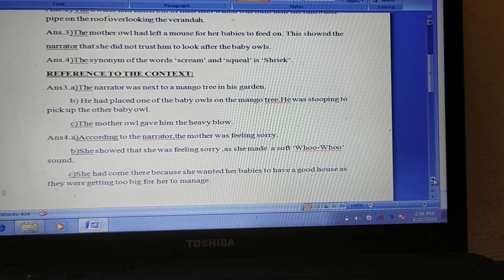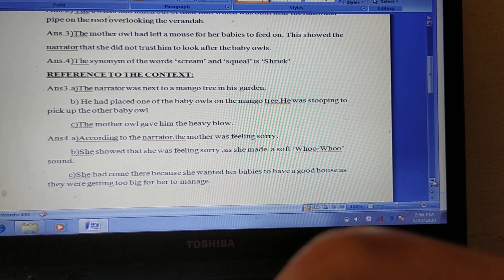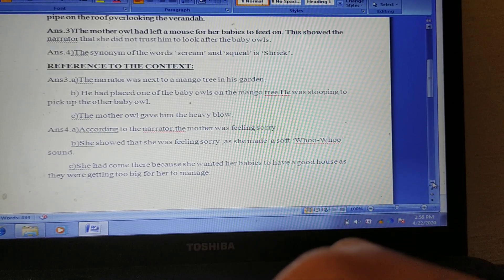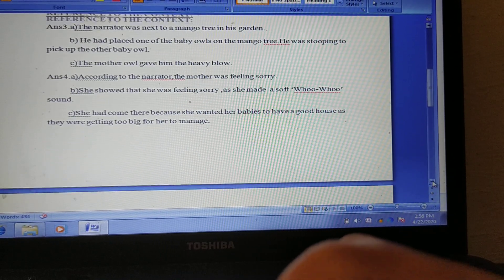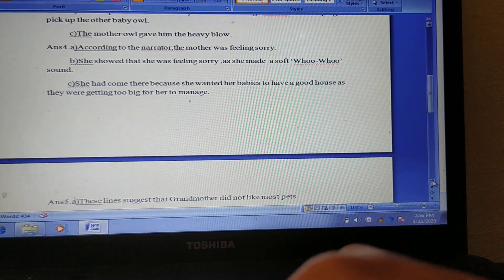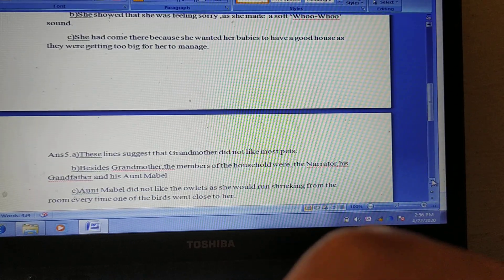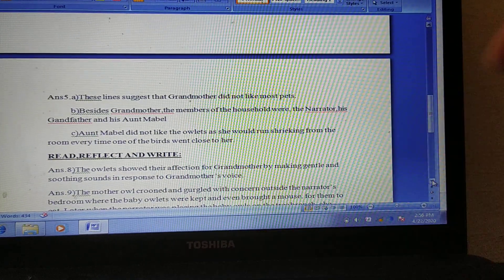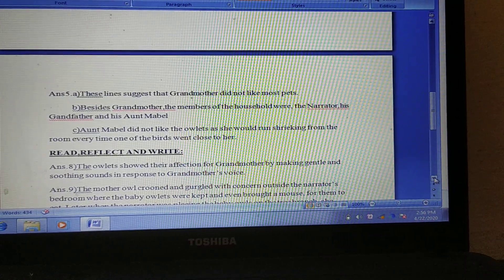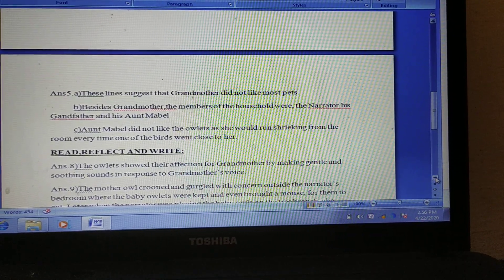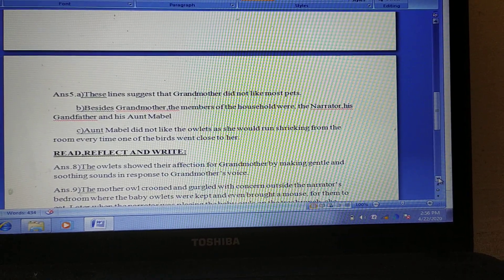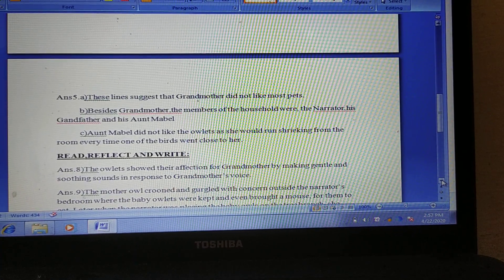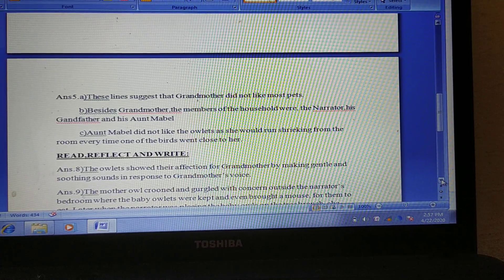We further go down. Continuation of reference to the context — that is question number 5, part A, B, C, as you can see clearly.